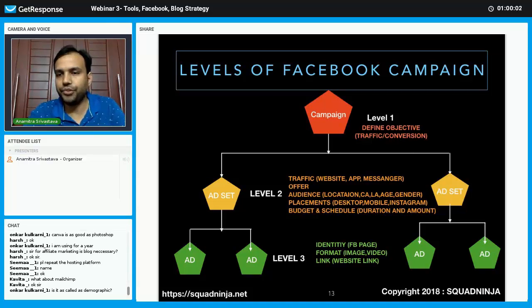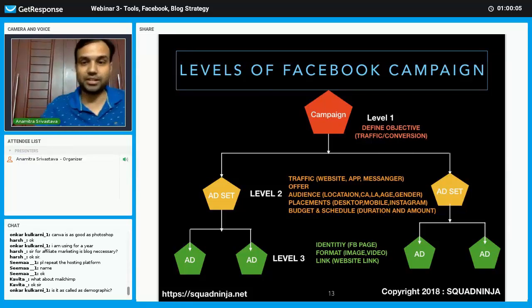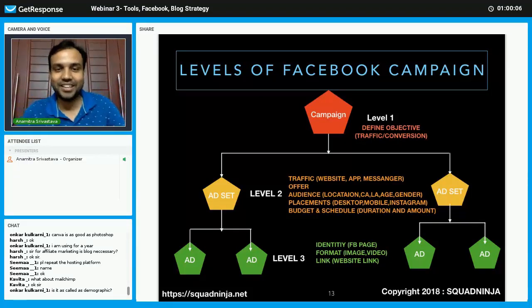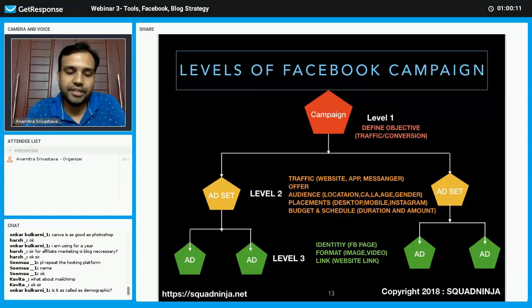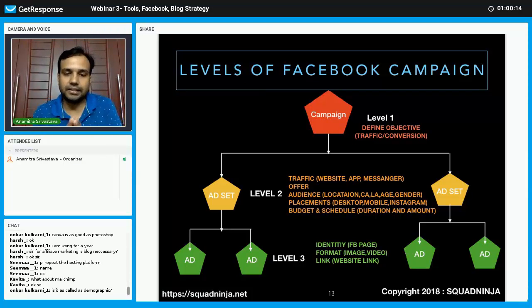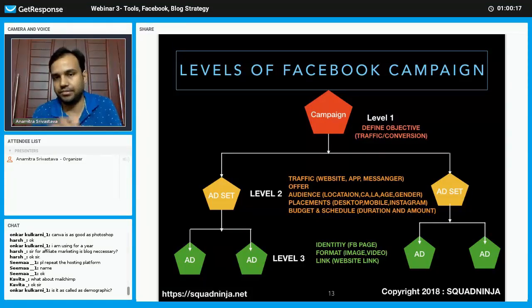Let's dig into a few more things about Facebook. Basically, Facebook has divided or layered all their campaigns into three levels.